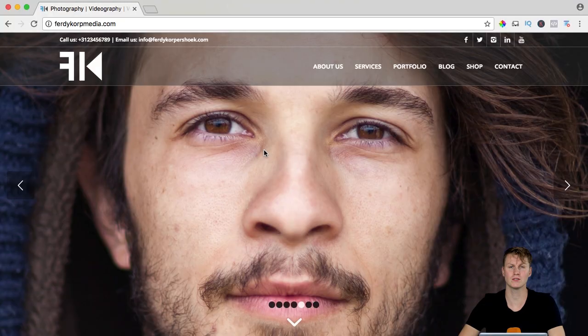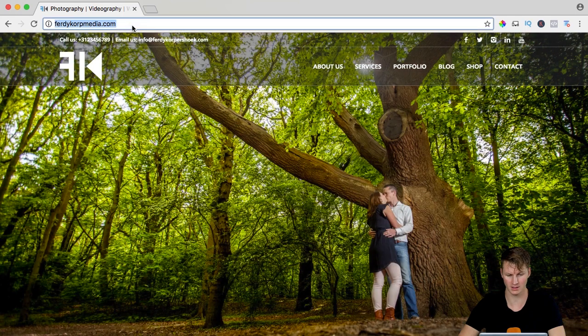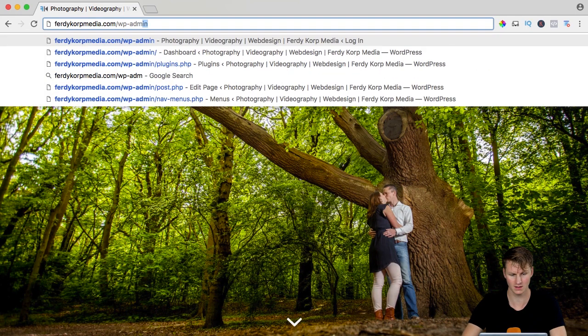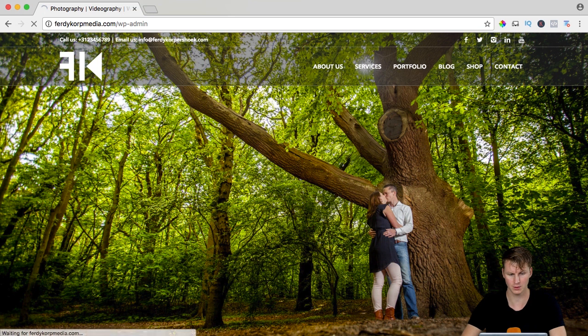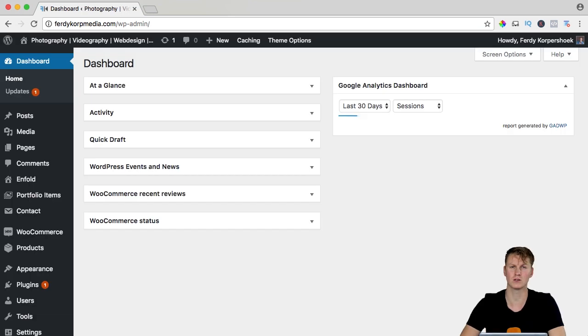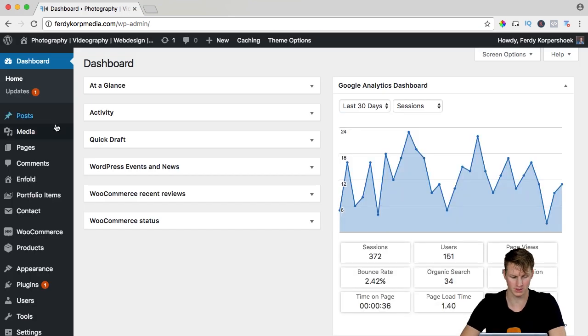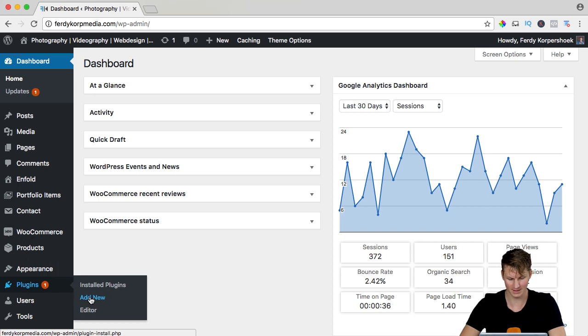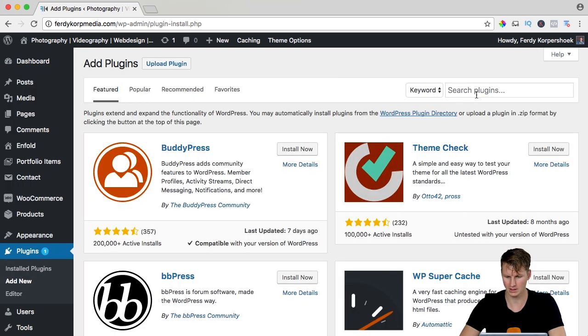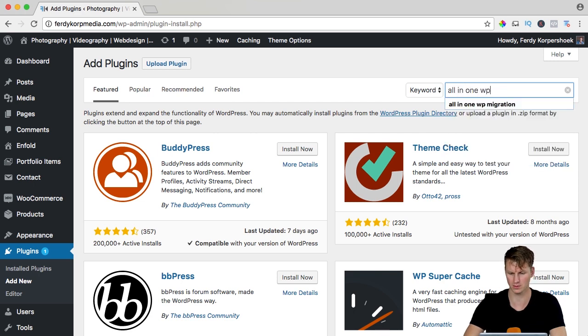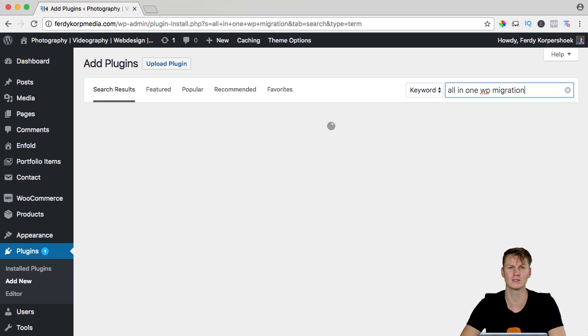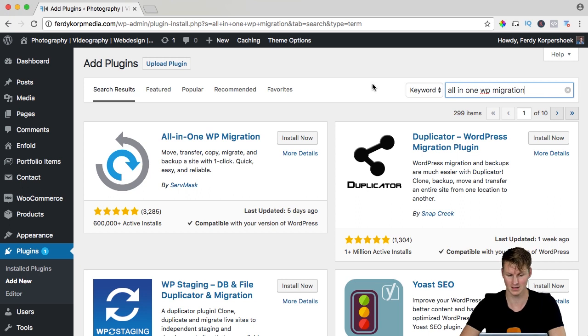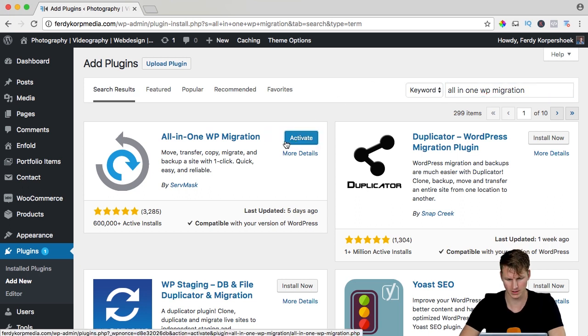I want to transfer Ferdy Korps Media, right now it's at Hostgator and I want to send it to SiteGround. So I log in wp-admin and I want to install a plugin which is called all-in-one WP migration. I go to plugins, add new and I search for all-in-one WP migration. It's a really nice tool that will help you to make a complete backup of your website with all the files and the database. I click on install now and I activate it.